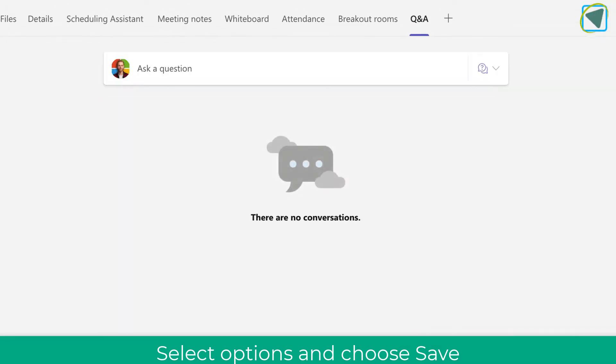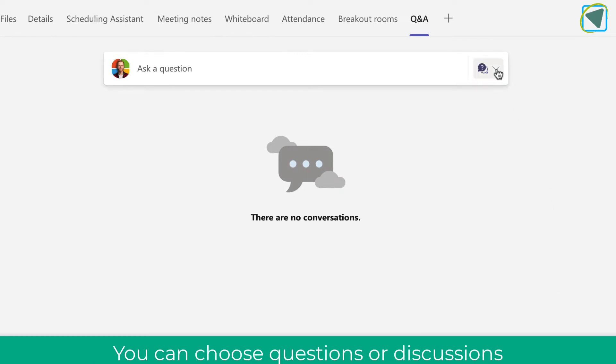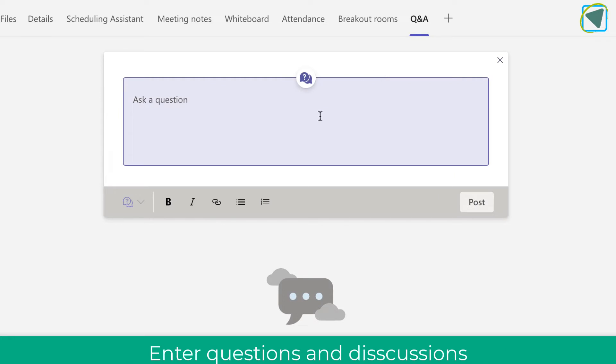This will add the Q&A app into your Teams meeting for the future, and you can start discussions and questions that will actually be pre-saved before the meeting starts.